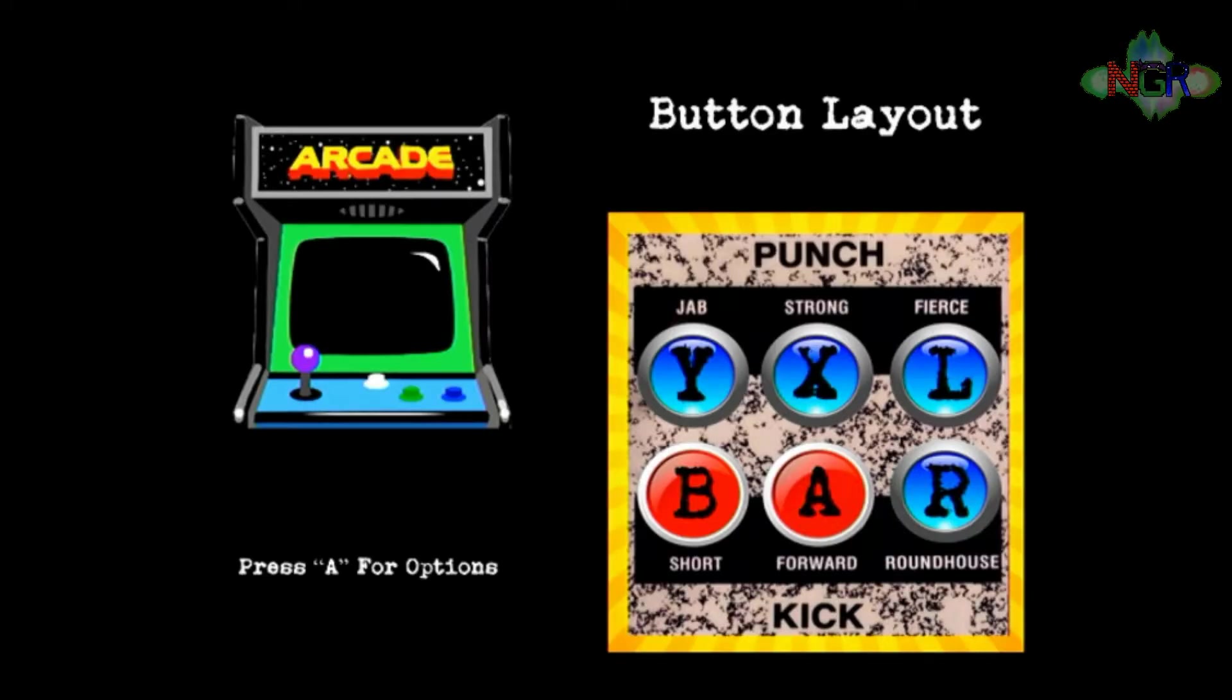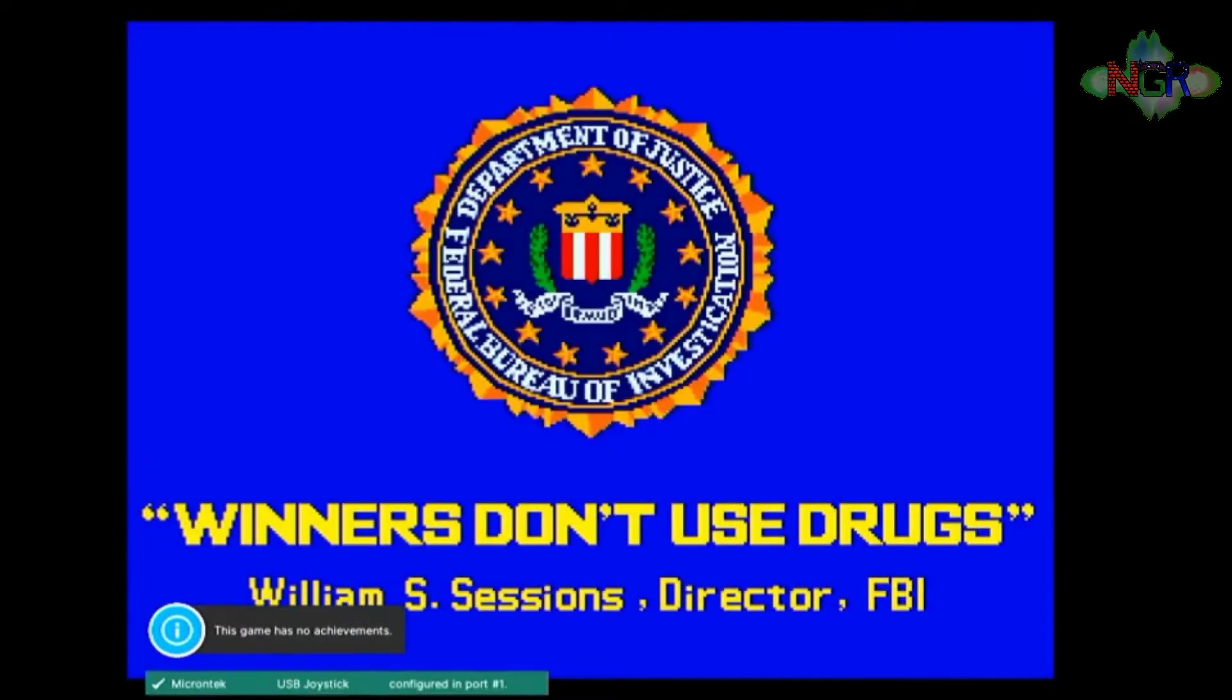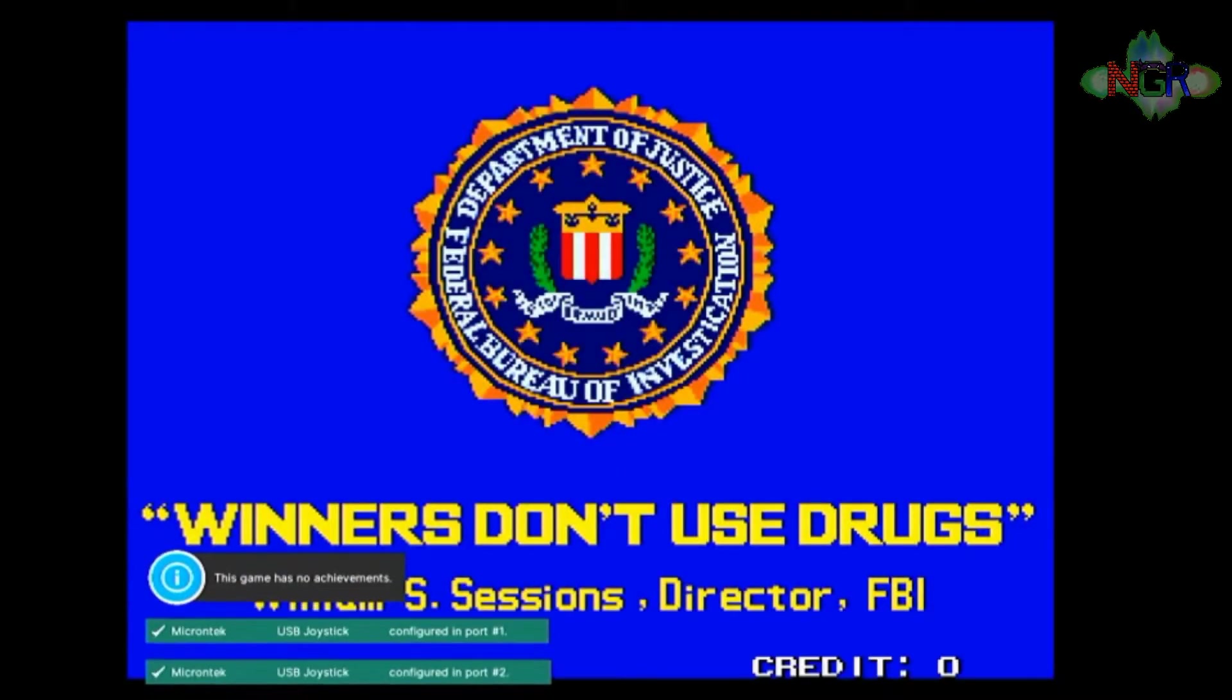This game doesn't have any achievements attached to it, but you might have noticed in the bottom left hand corner when it loads up, after this introduction screen, it loads up your joypads and also flashes up a message saying no achievements available. They're a bit more prominent in this new update. There you go, this game has no achievements now.